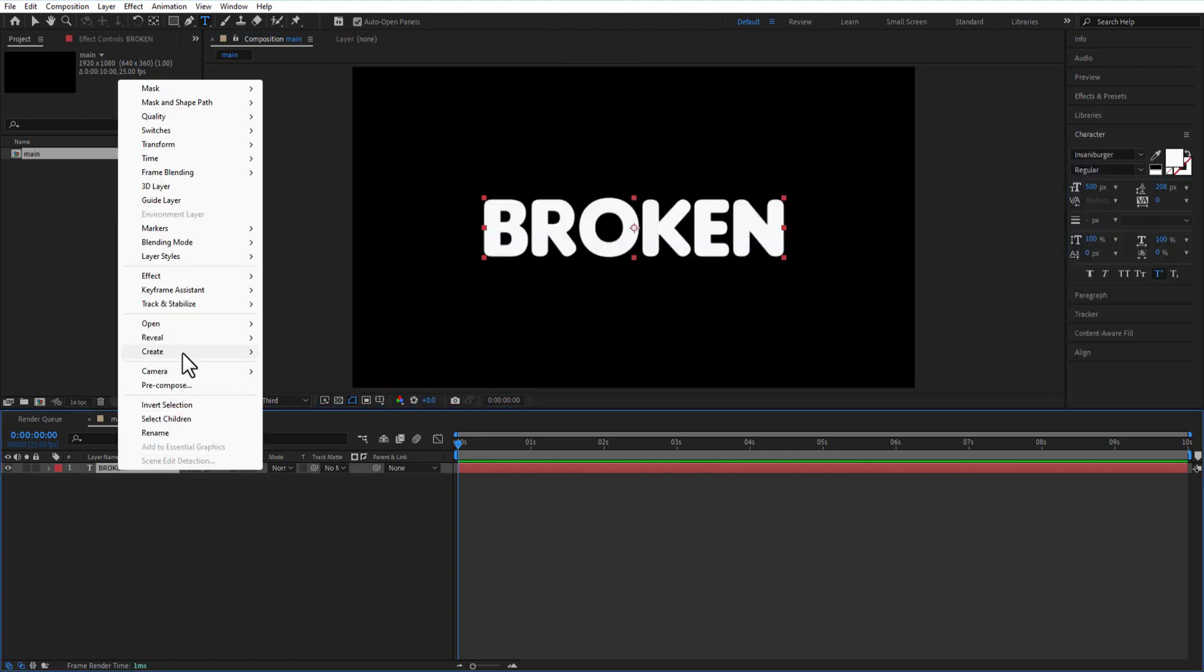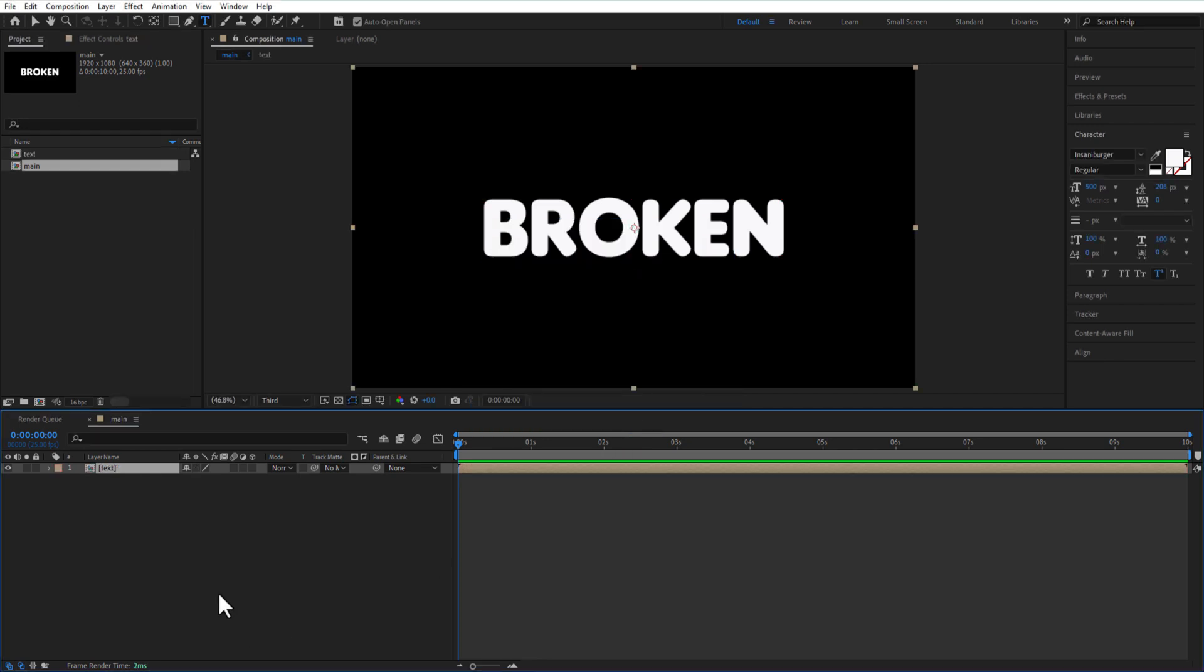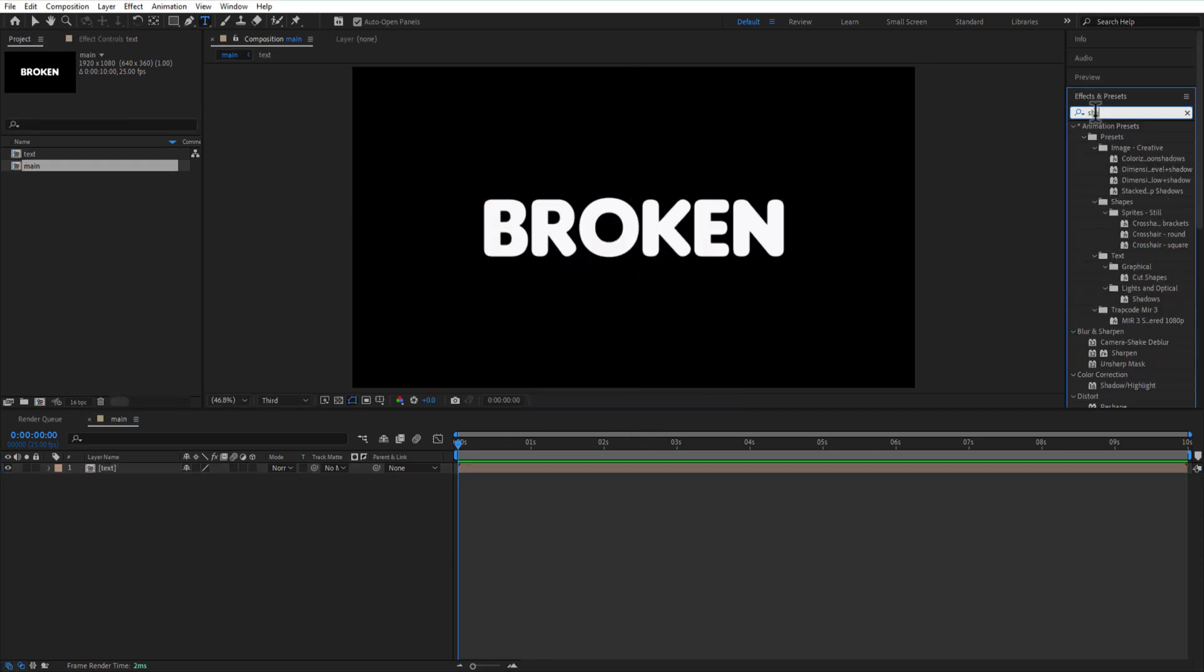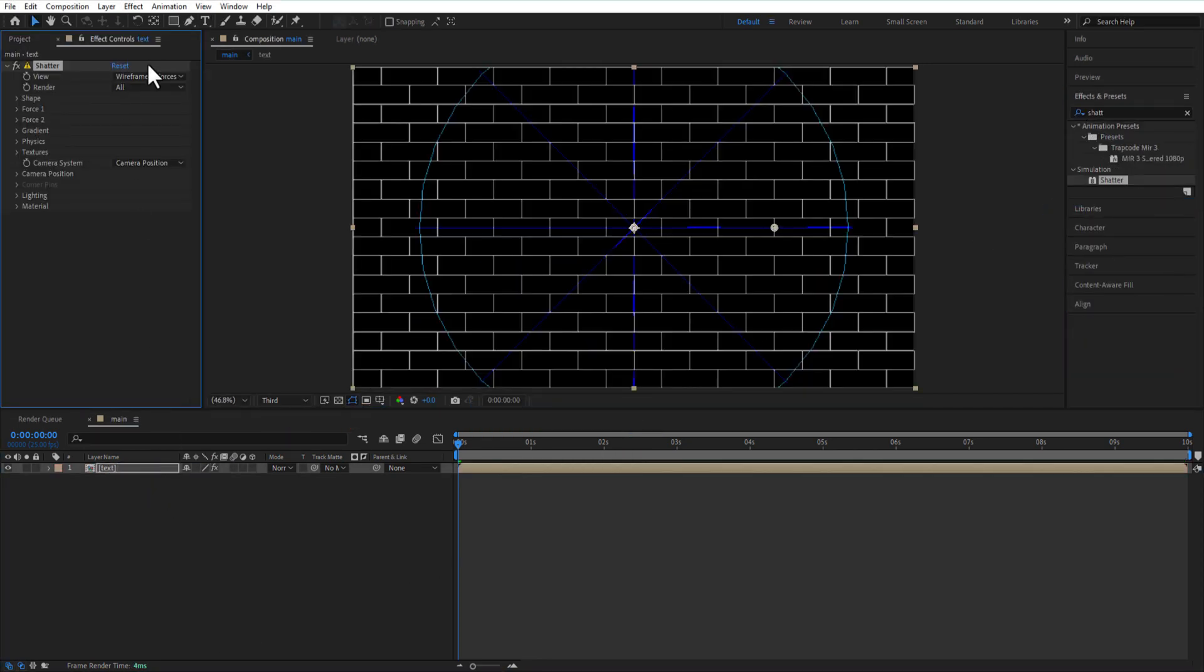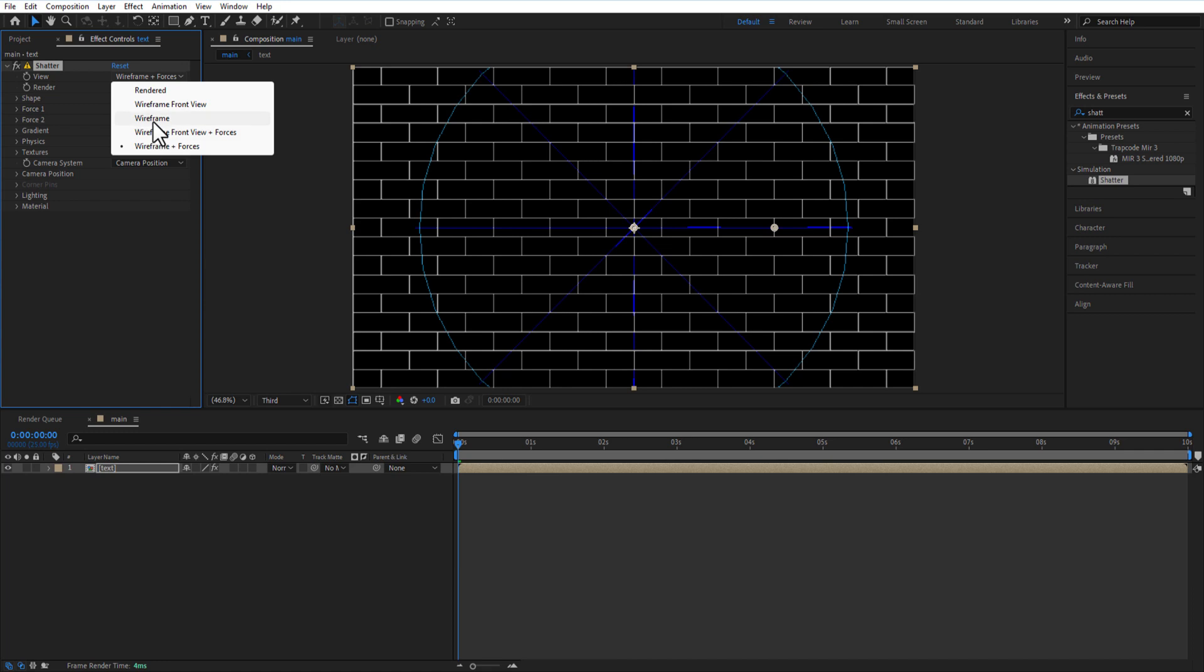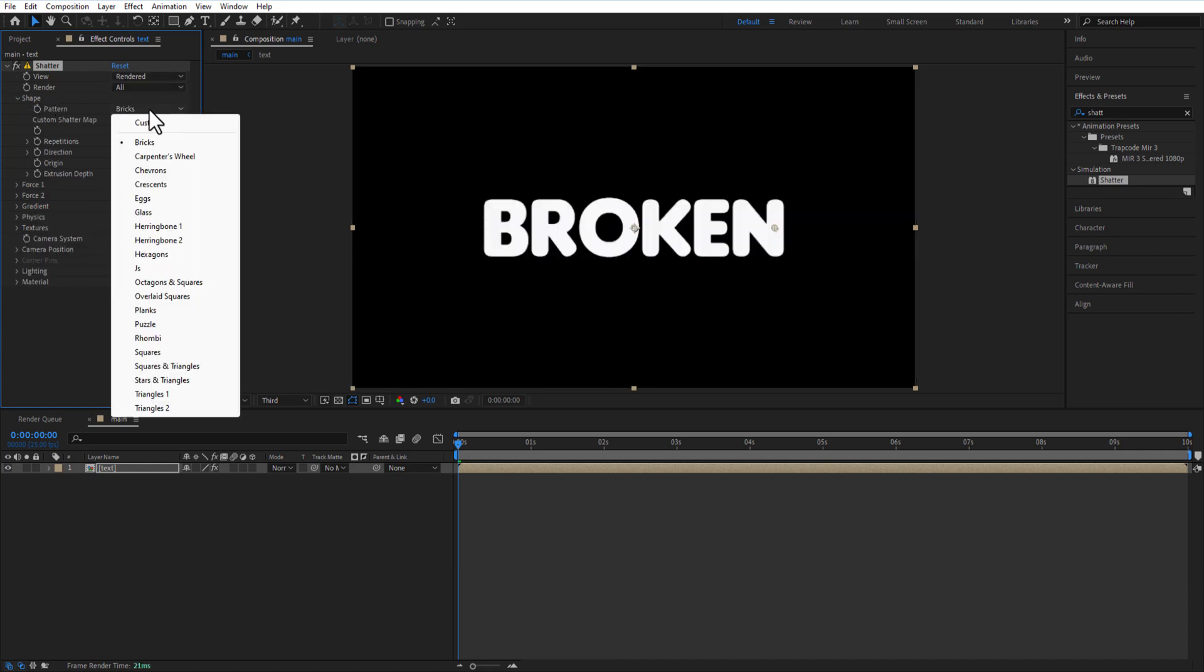Pre-comp the text layer. Go to Effects and Presets and add the Shatter effect. Set View to Render. Under Shape, change Pattern to Glass.